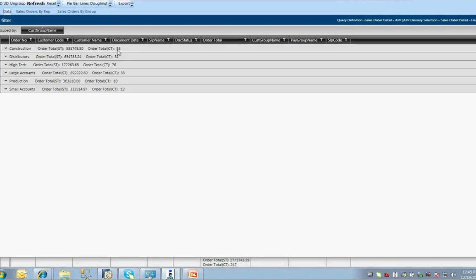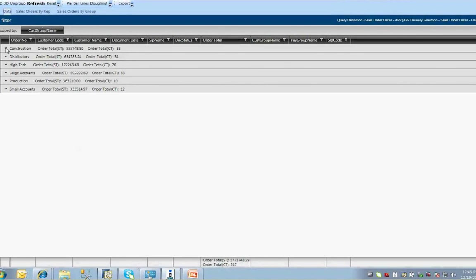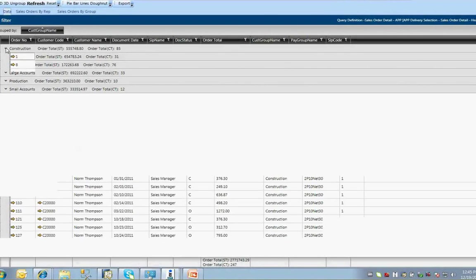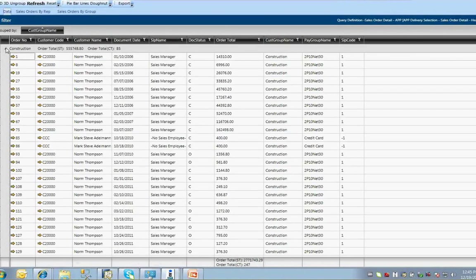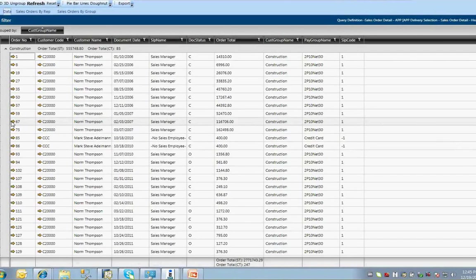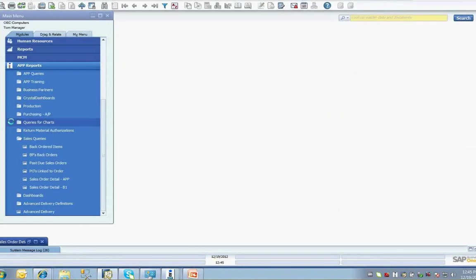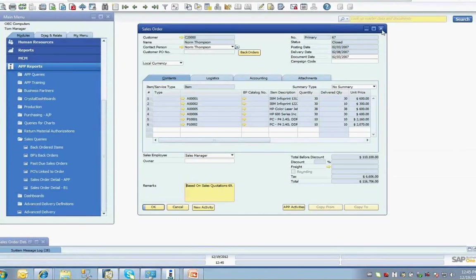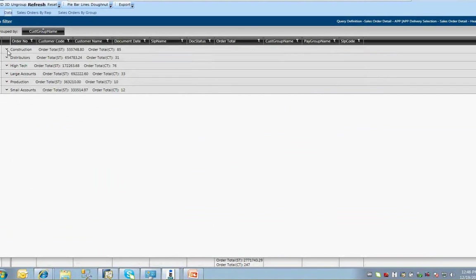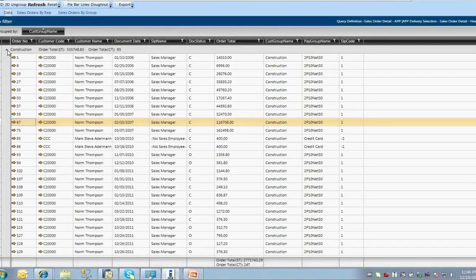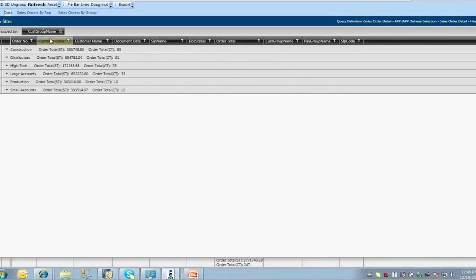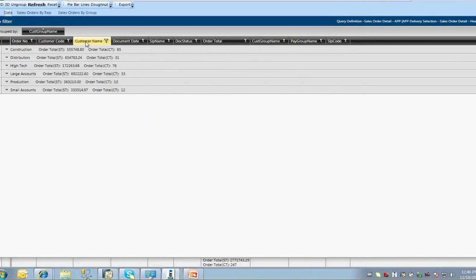Also, the summary information is available in the column footers for each column. Each group of data can be expanded or contracted by clicking on the up and down arrow at the left of the group header title. The APP query interface also supports golden link-to arrows for drilling back to information in SAP, like business partners or sales order documents.